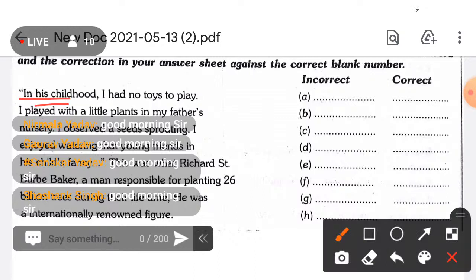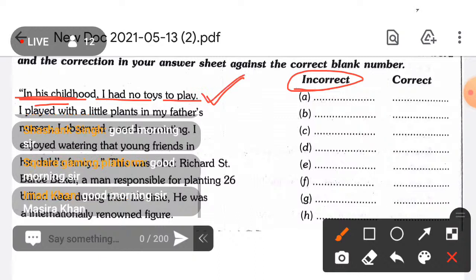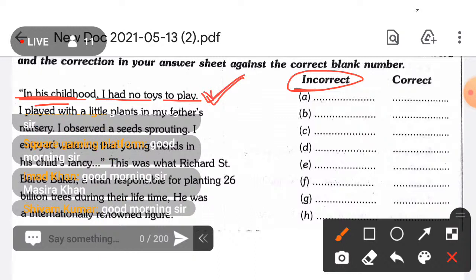The first line is: 'In his childhood I had no twice to play.' Find the error, meaning the incorrect word used in this line, and write the correction. This is the last practice session on your first grammar point: determinants. After this we will not have any more practice class on this topic.